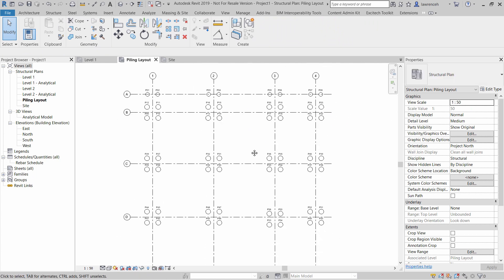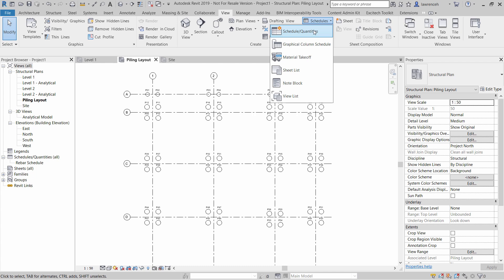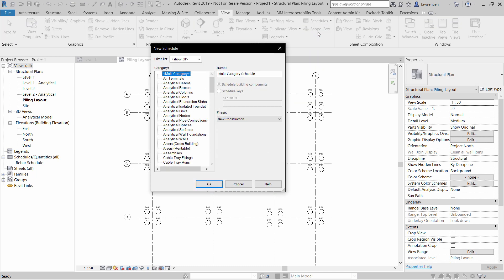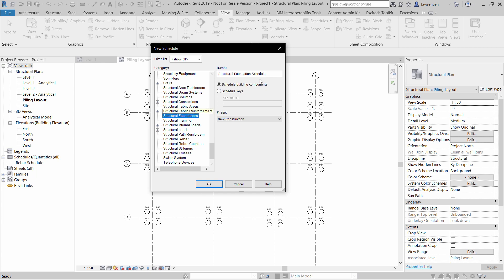The final stage is to create the schedule. To do this, I can select the View Ribbon, Schedules, Schedules Quantities. Here I can select Structural Foundations. I'll rename this to Piling Schedule and select OK.